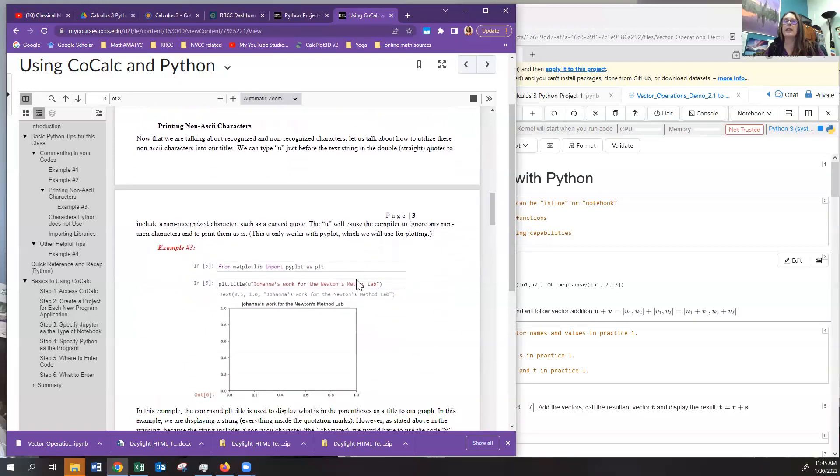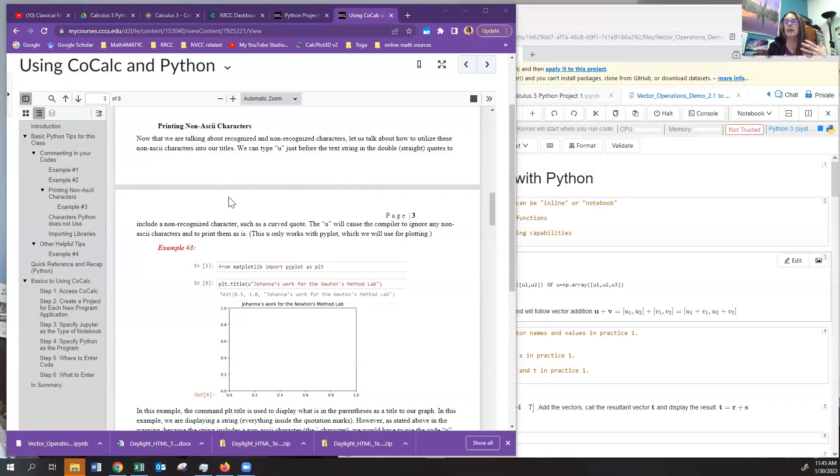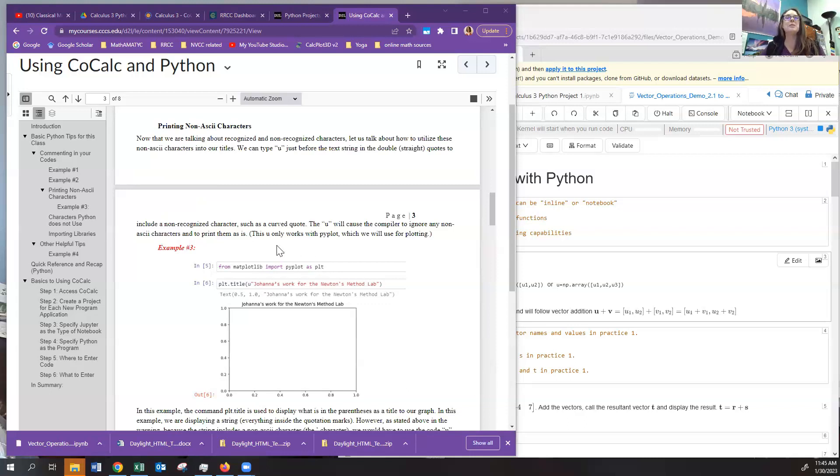Now, there is a way inside of a Jupyter notebook to print a non-ASCII character like a curved apostrophe. And when you do this, it will typically, for us, be inside of something like a plot that we're doing, a graph, or we want to put a label on the graph, or we want to label something within the graph. So here you'll see in the code, right here in this document, you'll see it says, from matplotlib, import pyplot as PLT.